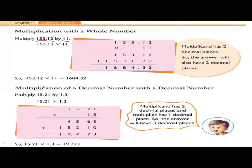The second method is multiplication of a decimal number with a decimal number. Look at the question: 15.21 multiplied by 1.3. If the multiplicand has two decimal places and the multiplier has one decimal place, the answer will have three decimal places. The first step is to arrange the numbers, and after arranging, always start from the right.